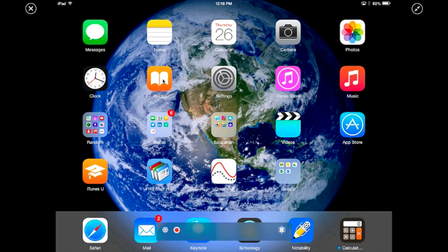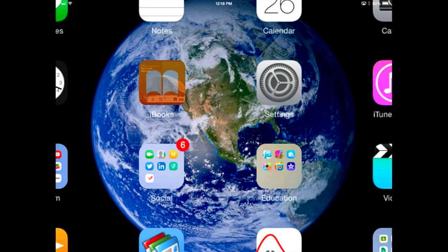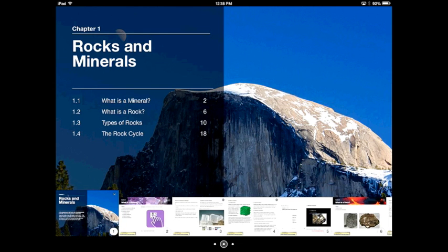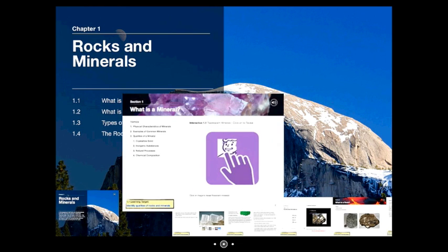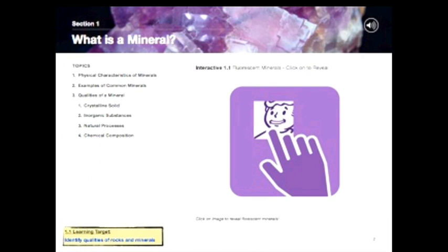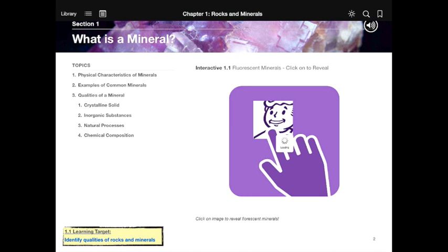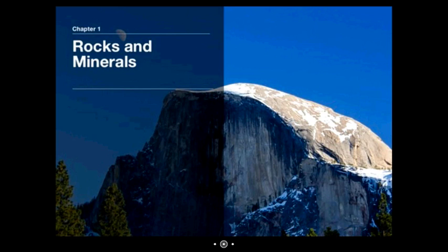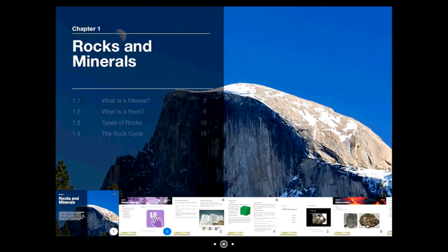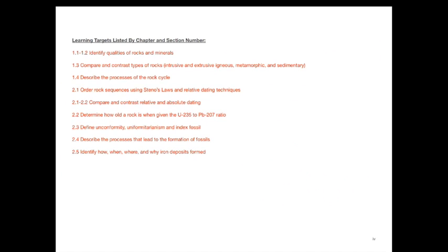All right, so first step, learning target. Where are the learning targets? They're in the iBooks. So I can simply look on a page of the iBook, and each page of the iBook will have a learning target on the bottom of the page. If I want to scan all the learning targets that are available, I can do that in the preface. So here's all of the learning targets for the first iBook, and then it's listed by chapter and section number.